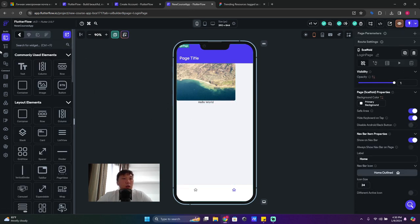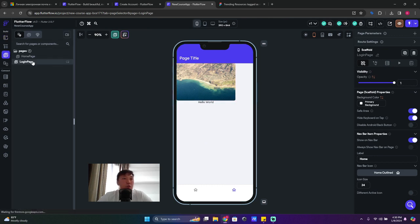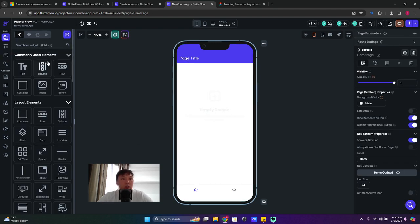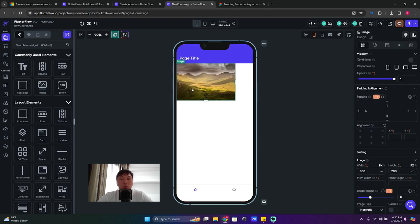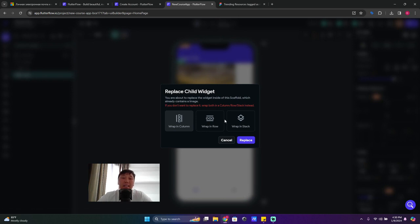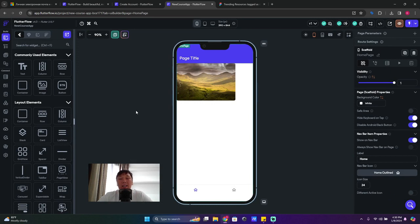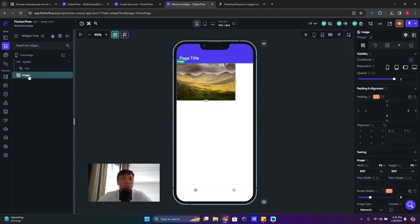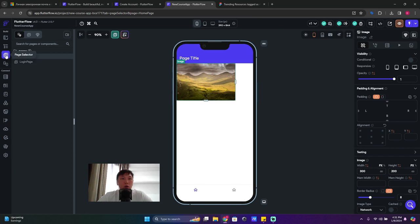On the Login Page we already have an image placed. On the Home Page, after deleting the container and dragging an image, when I try to drop a text widget onto the canvas it asks me to replace the child widget, wrap in column, wrap in row, or wrap in stack. I'll click cancel to explain why.